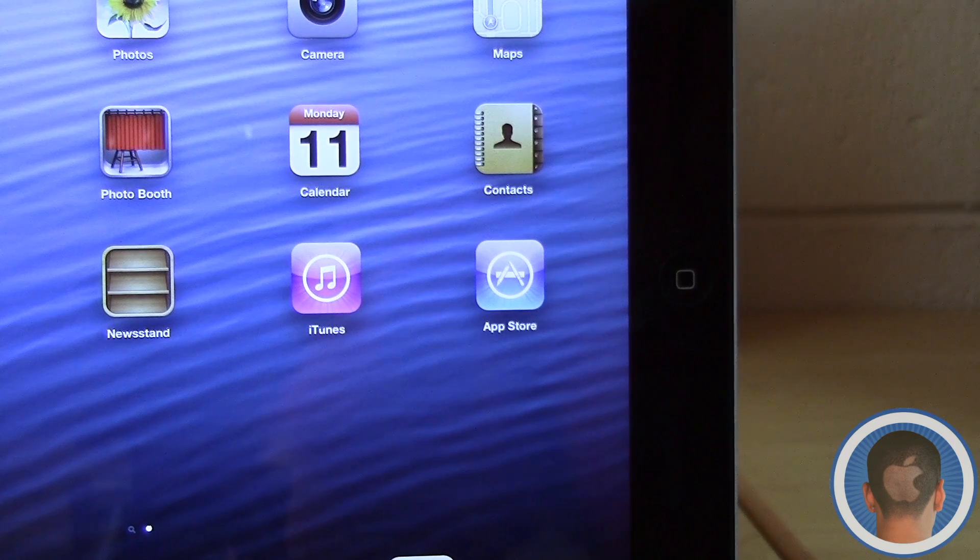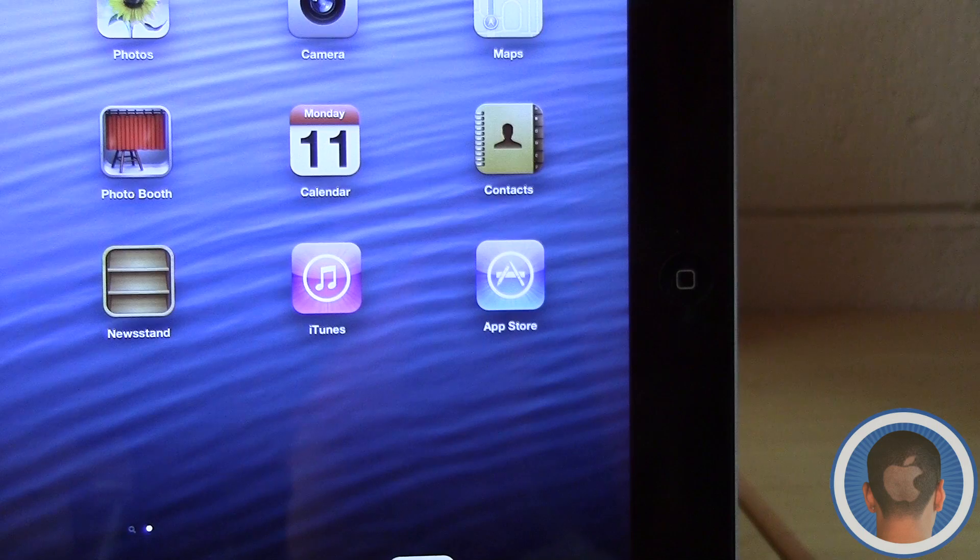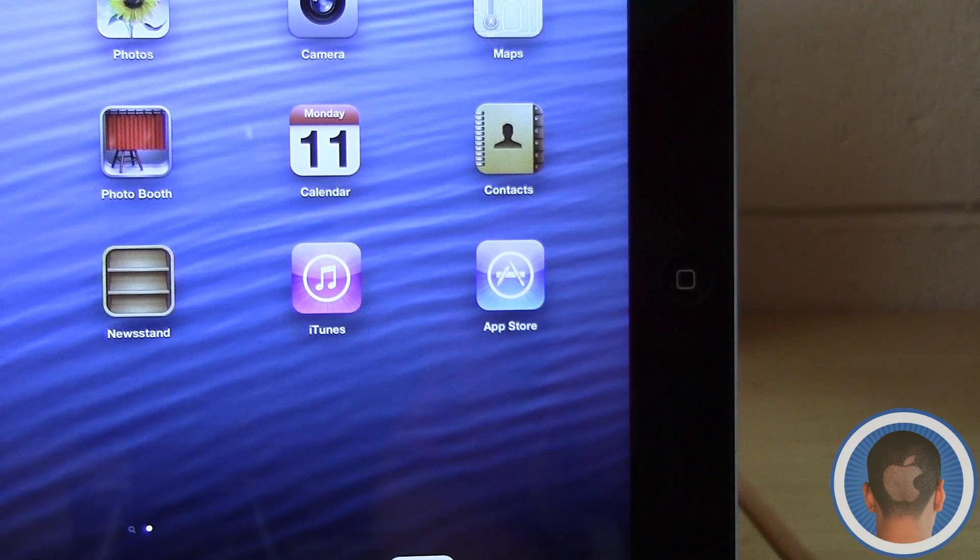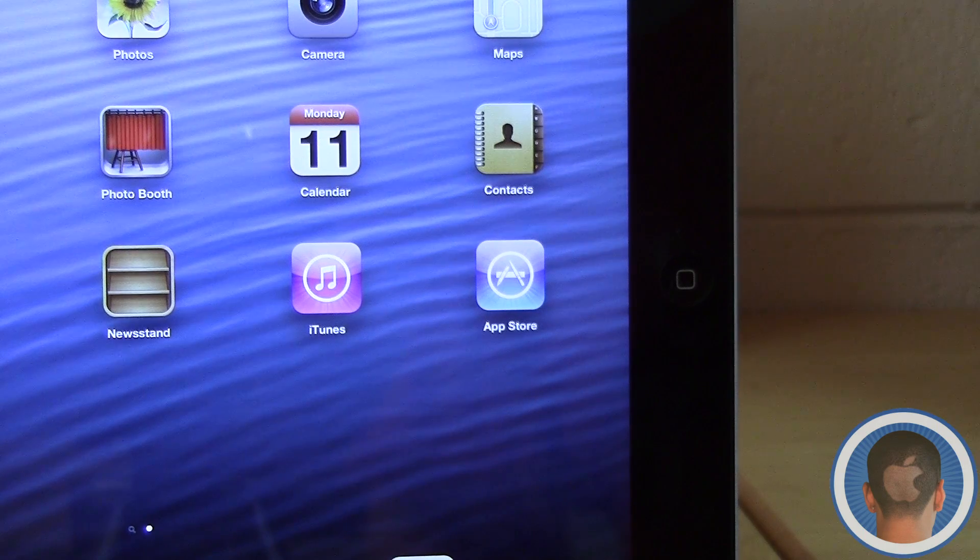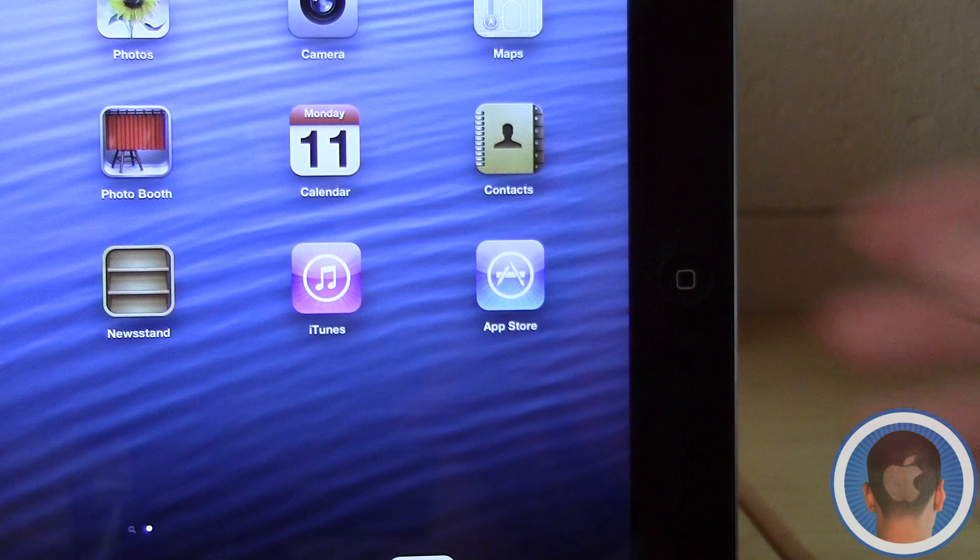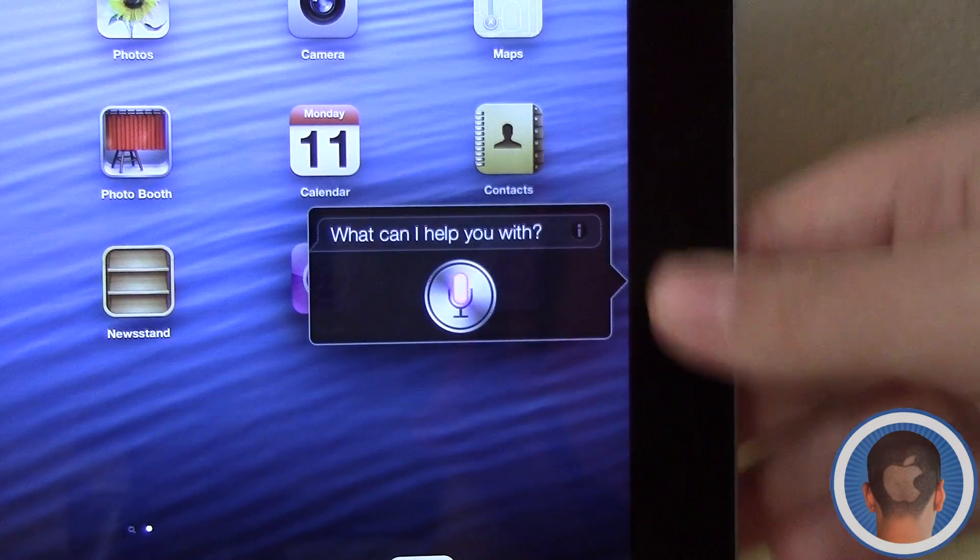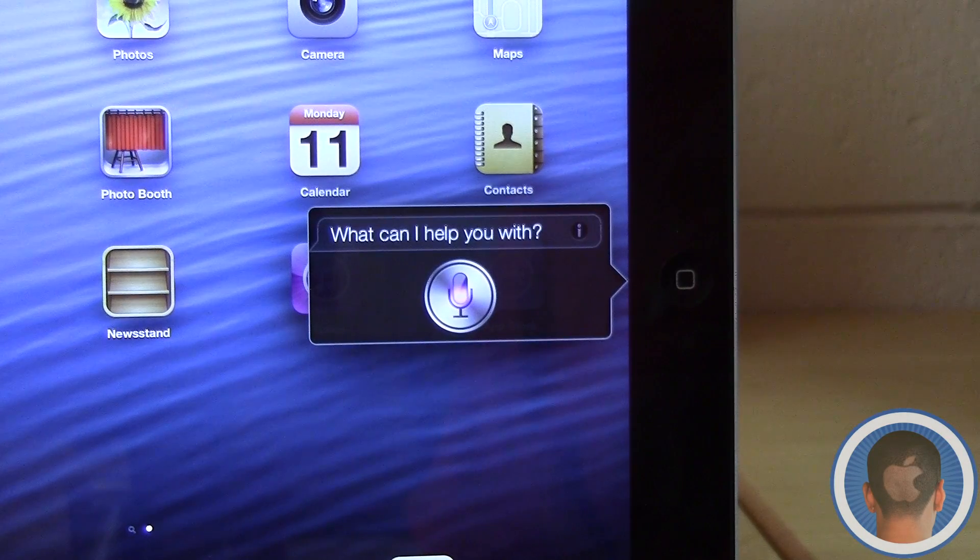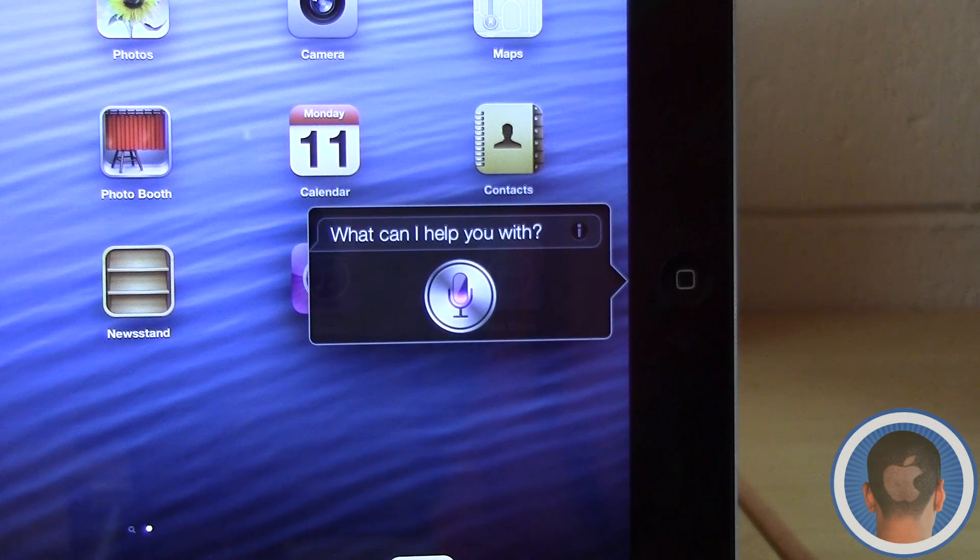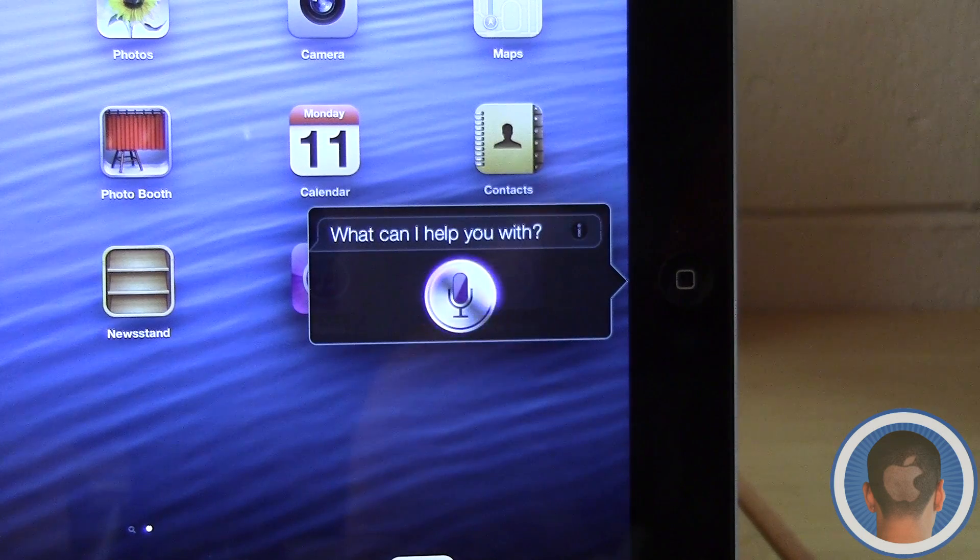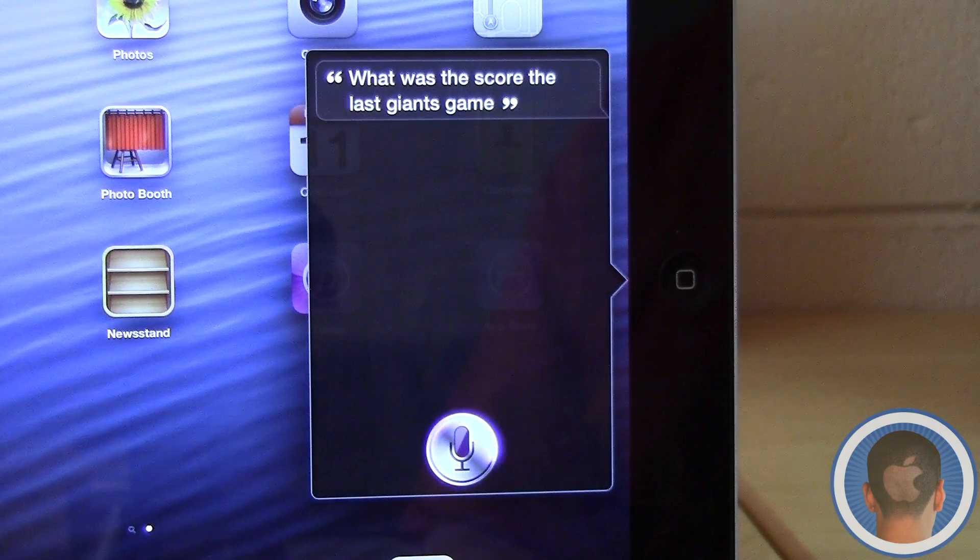In addition to that, there's a whole bunch of updates to Siri and what it can do on iOS 6. For example, now it can tell me a lot about sports. If I hold down the home button here: What was the score of the last Giants game? It'll tell me about the score of the last Giants game.